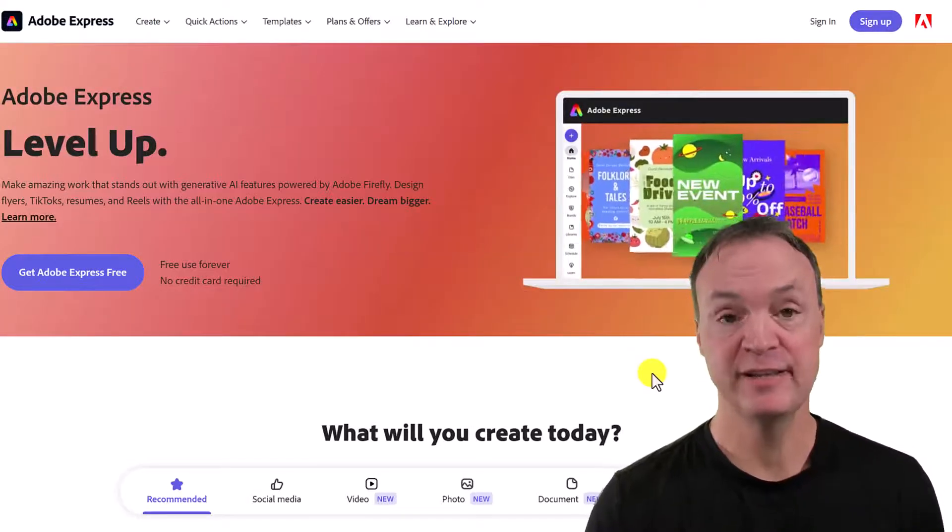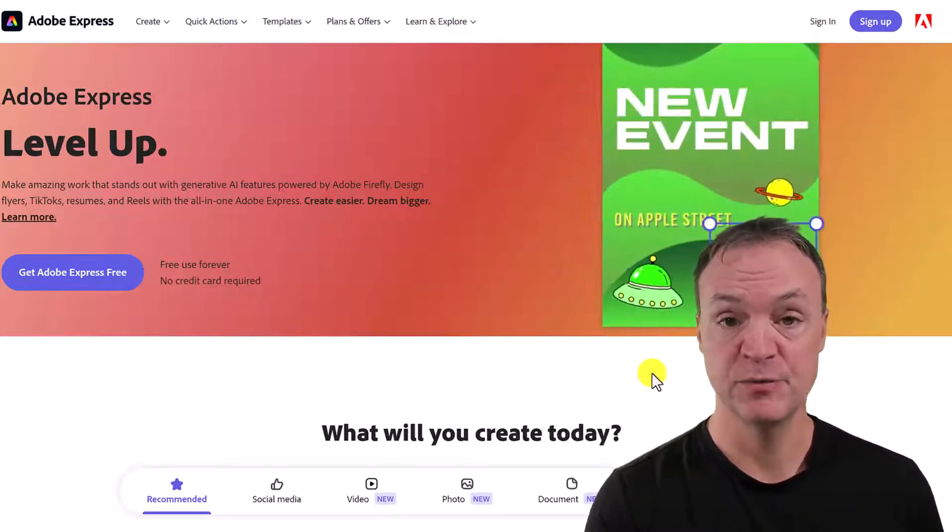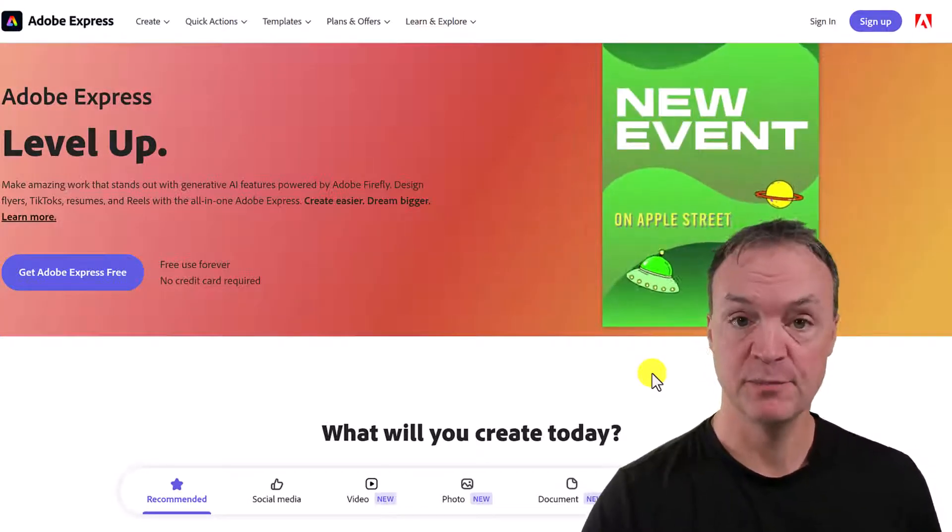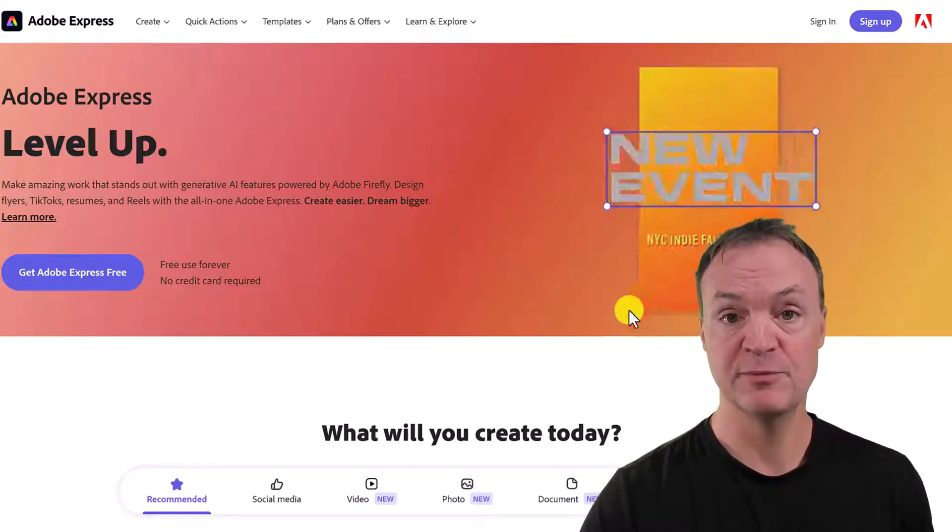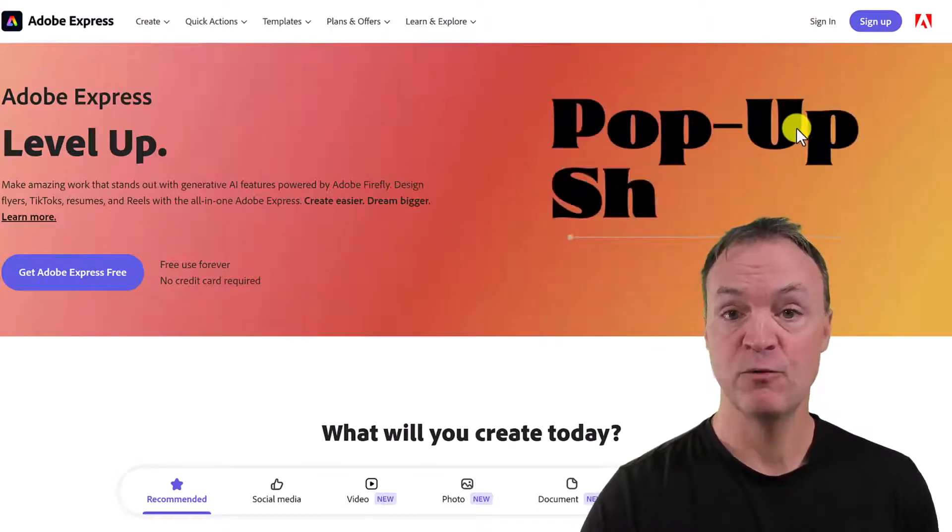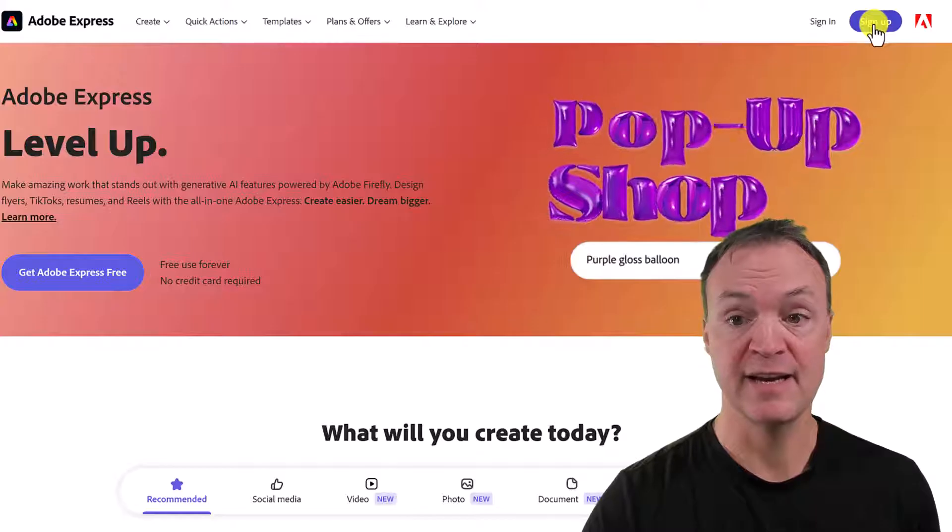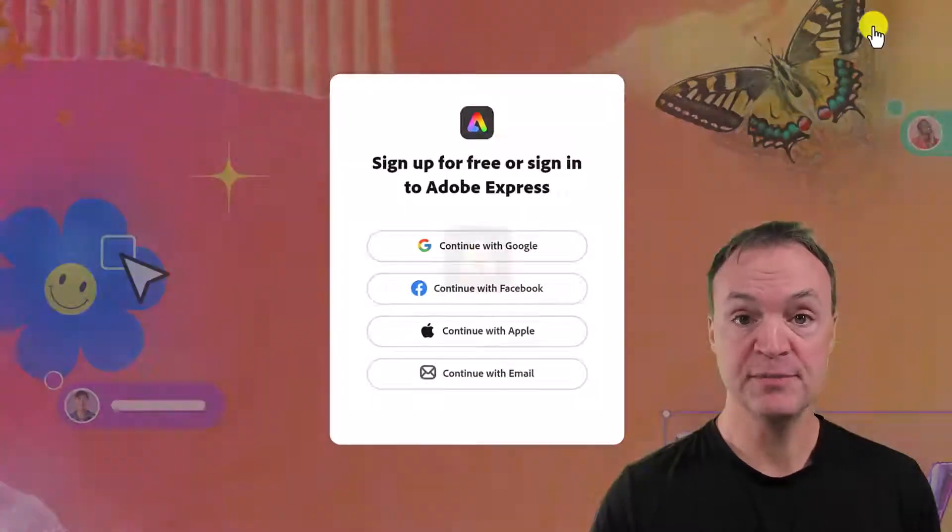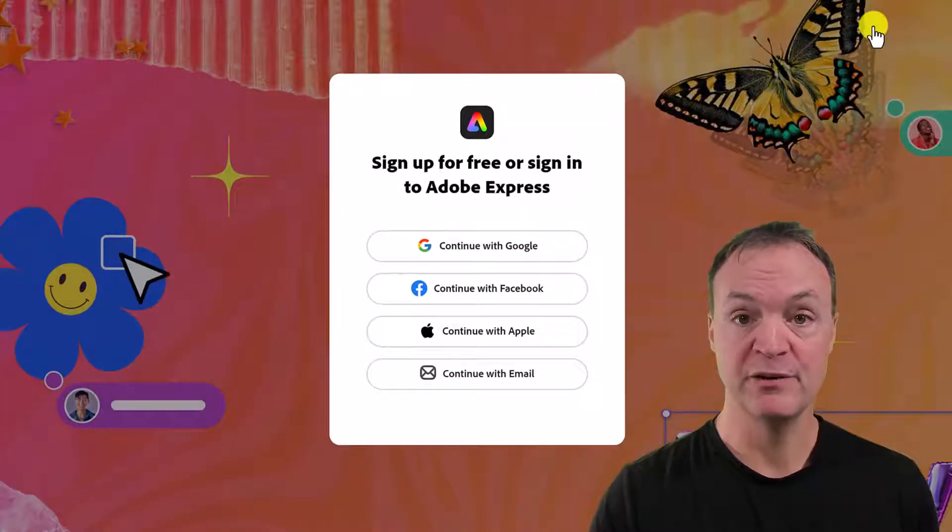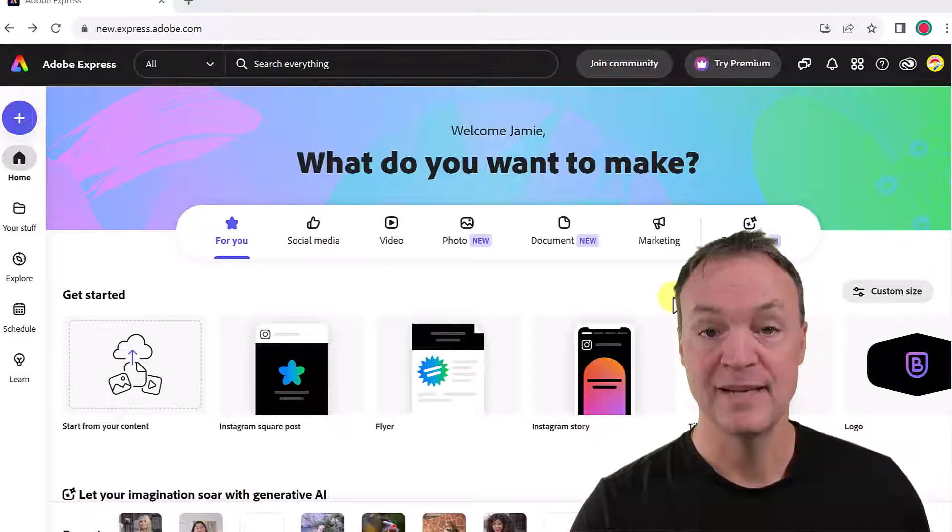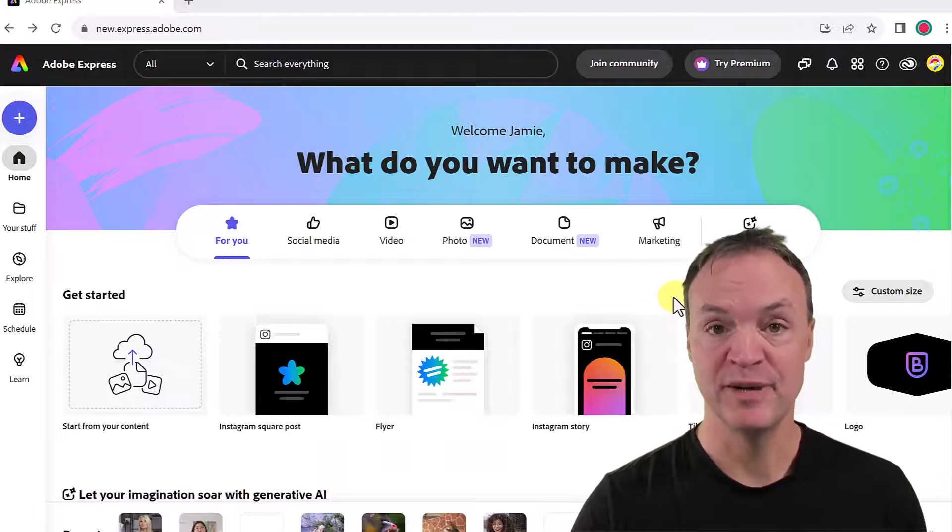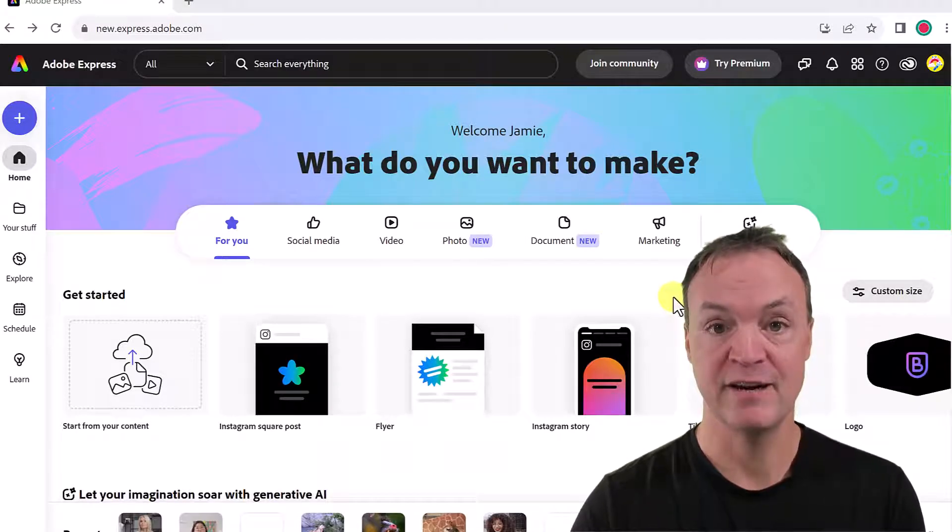You will need to create a free account to do this with Adobe Express. I'll put the link down below in the description. Once you're here, you can go ahead and get signed up and go through those few steps. Once you get your account, then we'll go from there. I'm all logged into my Adobe Express free account here.